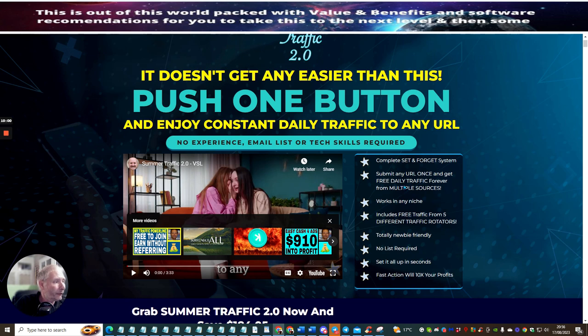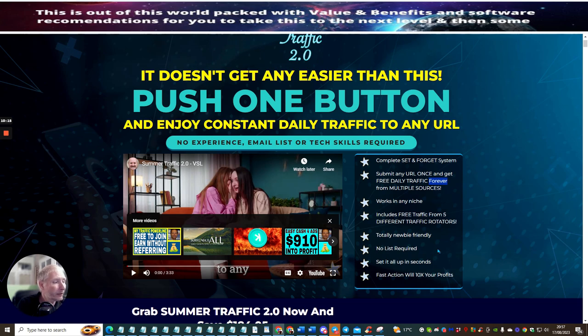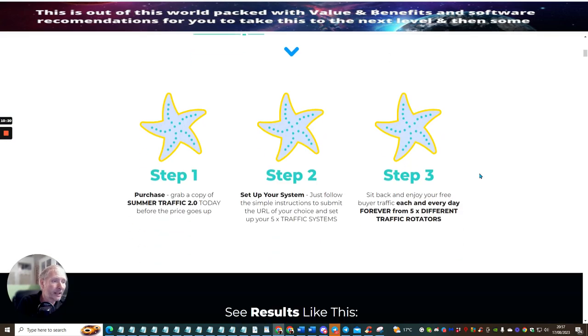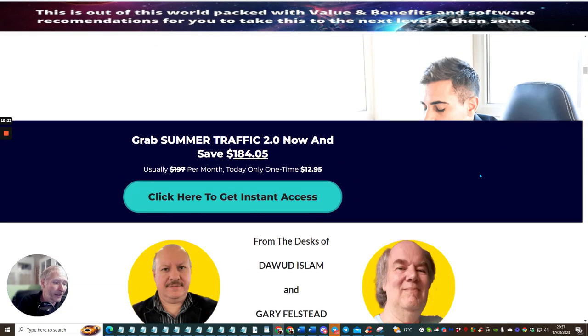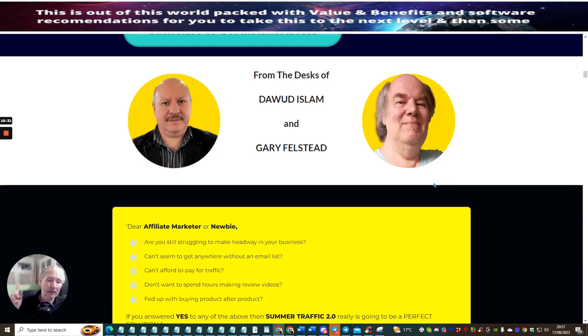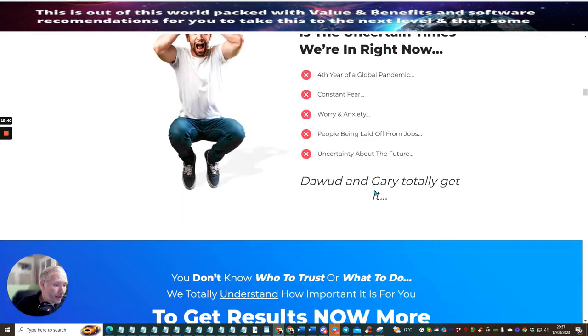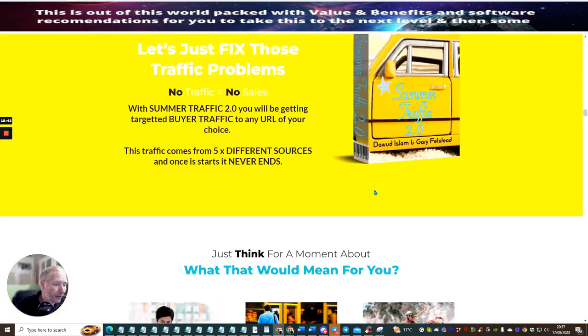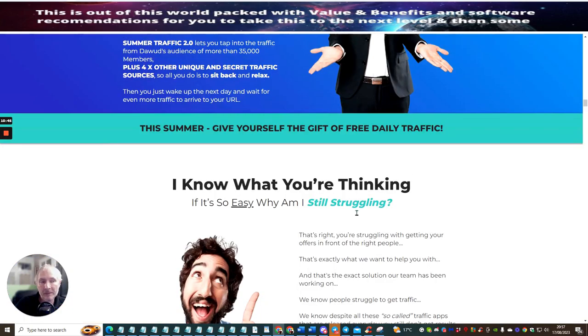So complete set and forget system. Submit any URL once and get free daily traffic forever. In fact, this one's forever, not for a year, from multiple sources. Works in any niche. Includes free traffic from five different traffic rotators. It's totally newbie friendly. No list is required. Set it up in seconds. And fast action will 10 times your profits. Now the reason why Doward always runs on about this is because if you jump into this at an early stage, then there's not so many people that are on the rotator, so it just means it's going to rotate around to you quicker. That's why faster action people are going to get more results from it.